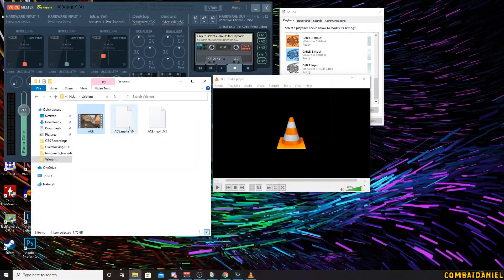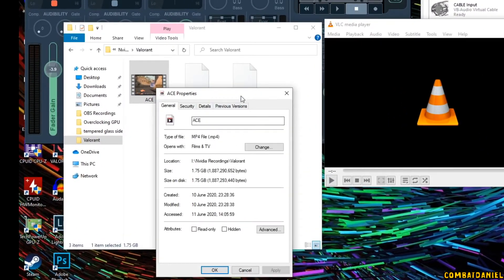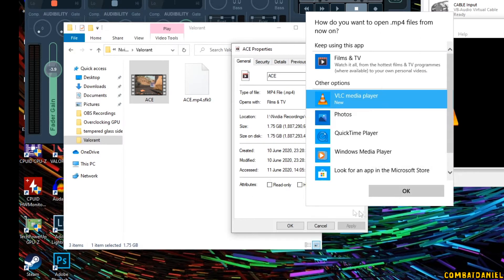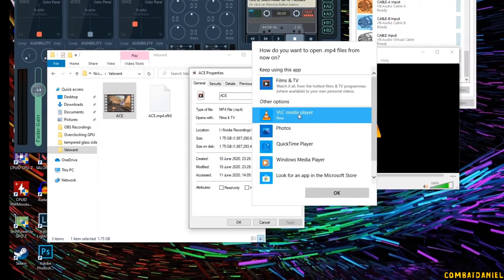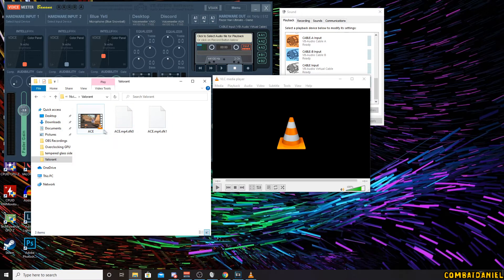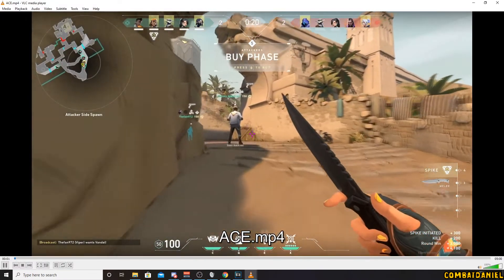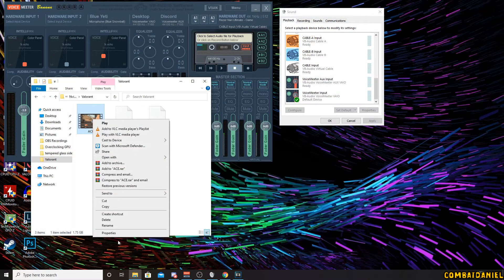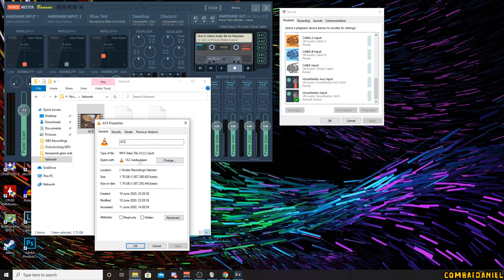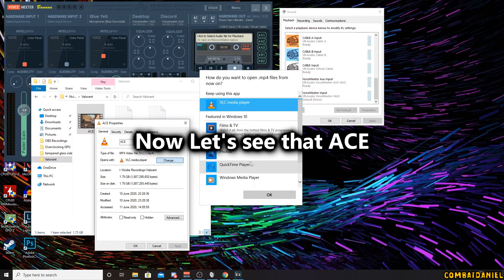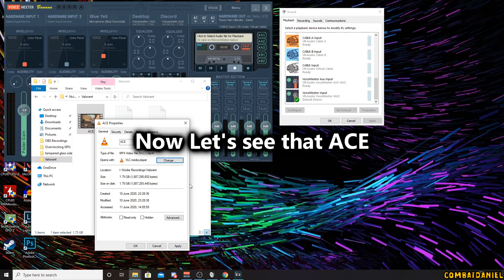So if we open with VLC player, we have our audio. I was basically just not using the correct player. To change it, right-click, go to Properties, open with VLC player, apply — now any files of this format will open with VLC. Hopefully that helps. There's nothing wrong with Shadow Play, it's just that the default player that comes with Windows 10 is not great. Anyway, thanks for watching and goodbye.